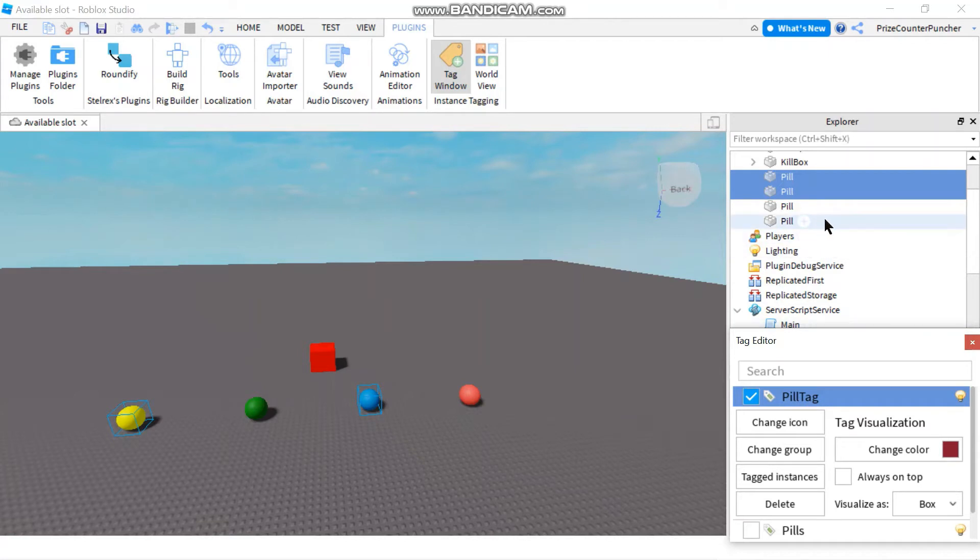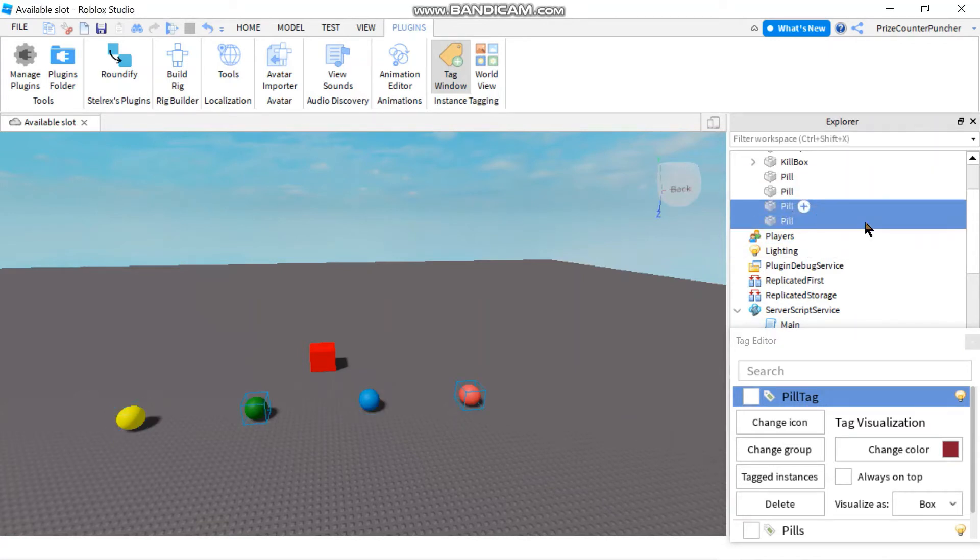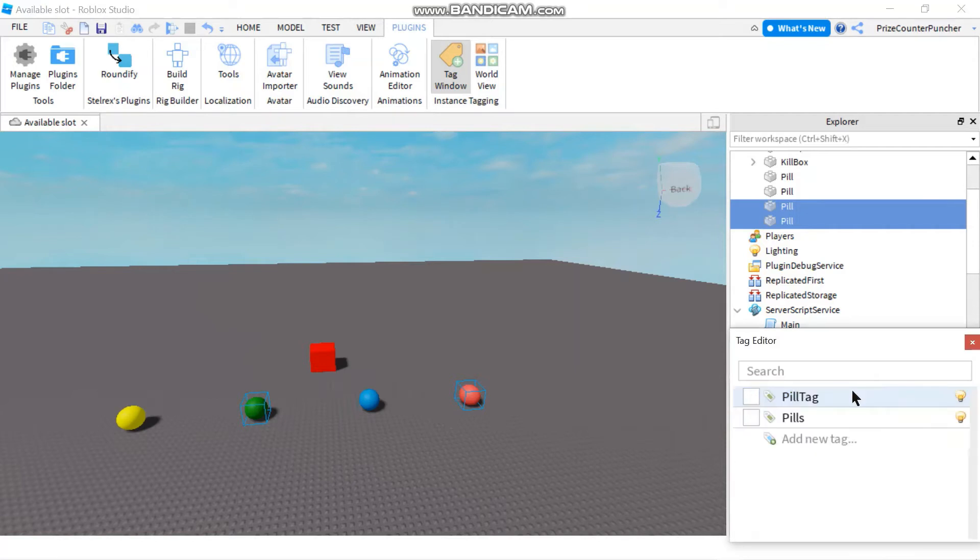First I'm going to pick the first tag up here and select these two pills to be tagged as pill tag. So now this one and this one are tagged with pill tag. Now for the second tag, I'm going to pick the third and the fourth pill. Let me close this window. And I'm going to select pills, so now the third and the fourth pill is being tagged with pills.